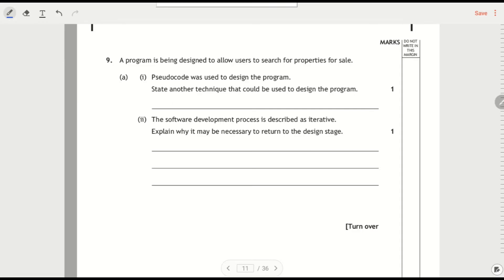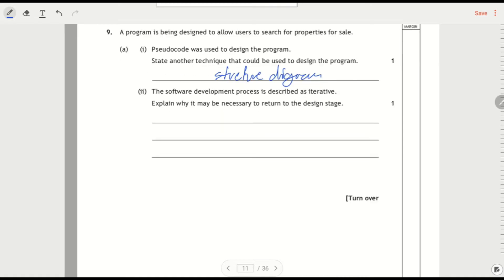Pseudocode was used to design the program. State another design technique. So we've only got two other design techniques. So I'm going to say structure diagram. The other one's a flowchart.